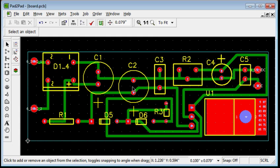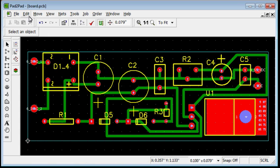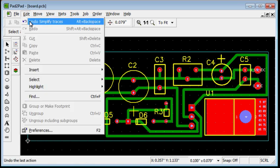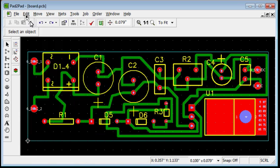If needed, you can return to the original layout. To return to the original layout, choose Edit, Undo Simplify Traces.